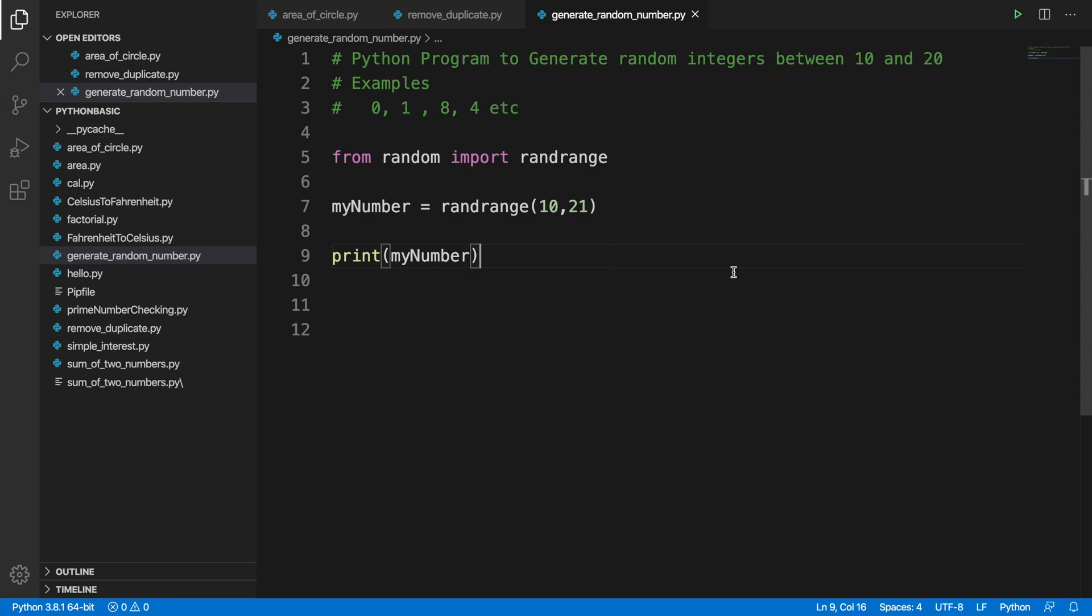So that's all guys. In this way you can easily create a small Python program which can generate a random integer. And at last, if you feel this video is useful, please consider subscribing to our channel. Thank you for watching the video.